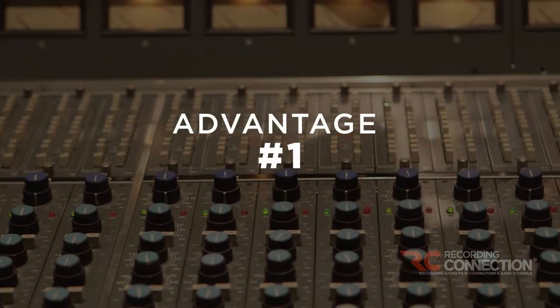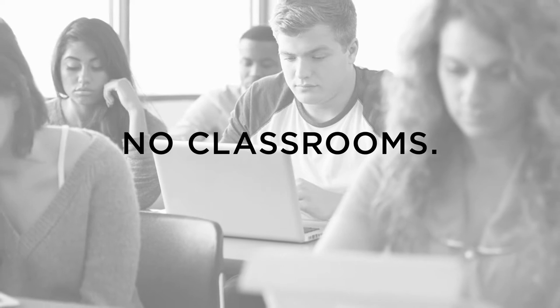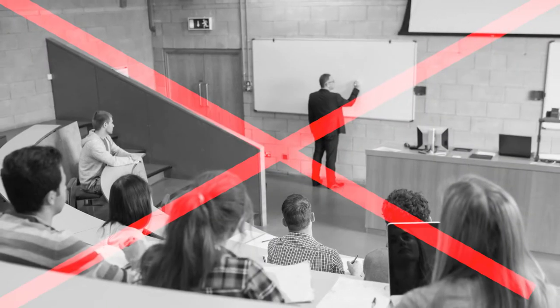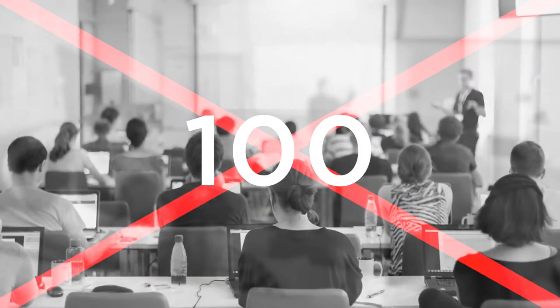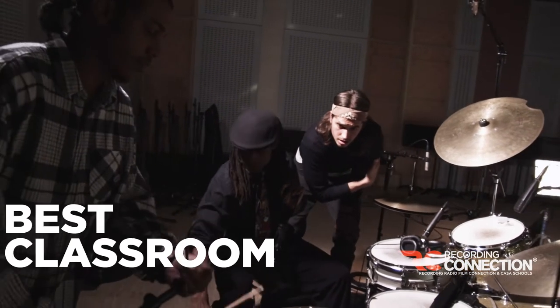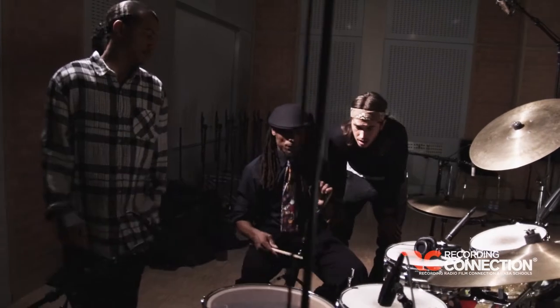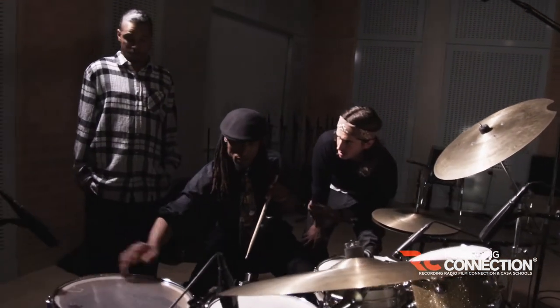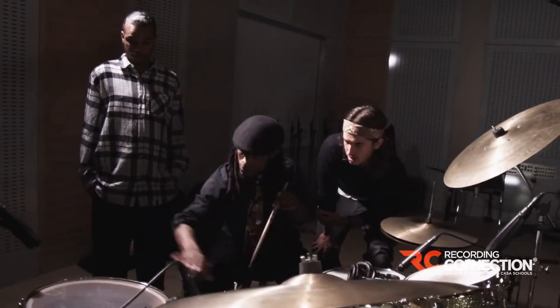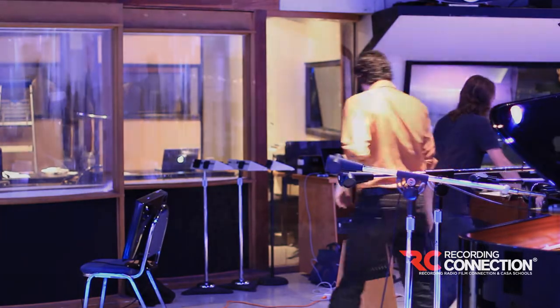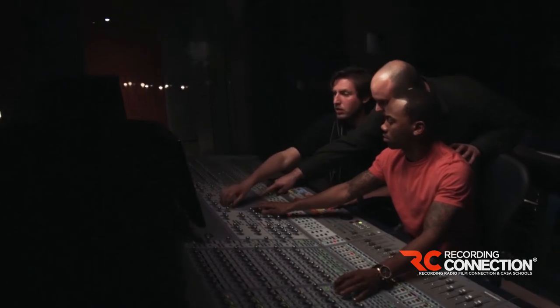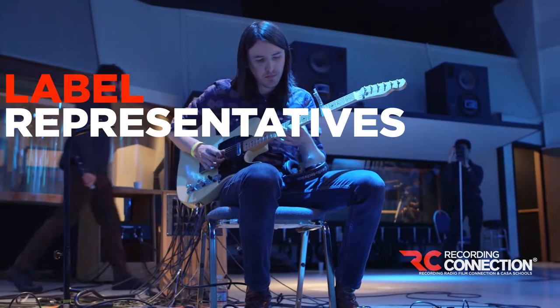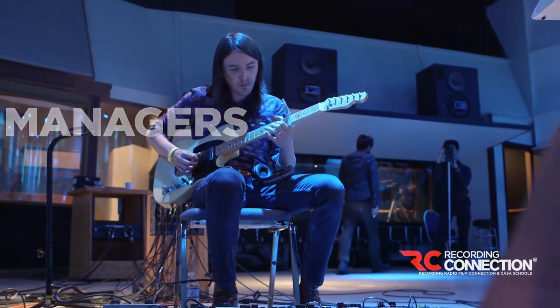First and foremost, we don't do classrooms. We're not going to put you on a college campus or in a college classroom with 30, 40, 50, 60, sometimes 100 other students all vying for the teacher's attention. The Recording Connection believes that the best way to learn, the best classroom that is, is a real recording studio. The audio business is a business based on real world experience and who you know. We're throwing you into the fire from day one. You're going to be learning in a real recording studio where real clients come in, where real artists come in, where actual record executives and label representatives and managers are coming in.